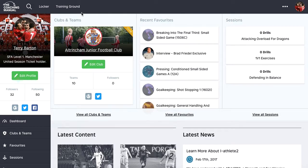We'll look at creating folders and sharing folders next. This is functionality for team coaches and club coaches — it's a really good way to start sharing homework with your teams, sharing ideas with other coaches, and it's also a nice way to organize information that you feel passionate about as a coach.